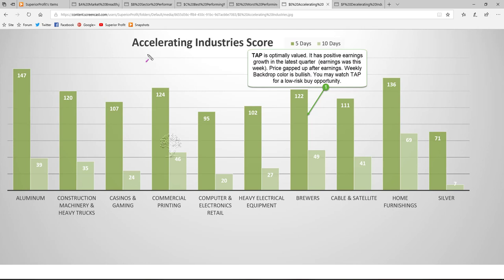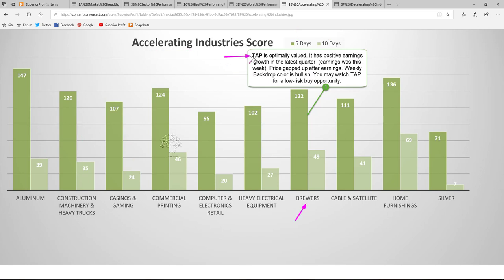Other than the best and worst performing industries, we also like to study the accelerating and decelerating industries. Accelerating industries tend to be the best performing industries in subsequent weeks. Looking at the industries' five-day and ten-day scores, for all these industries the scores improved significantly. In the brewers industry, TAP is optimally valued, has positive earnings growth in the latest quarter, and earnings were this week — price has gapped up after earnings, and the weekly backdrop color is bullish. If price now comes down a little bit and starts to go up again, that may give us a trend-following go-with-flow long trade setup. You may watch TAP for a low-risk buy opportunity in the coming weeks.